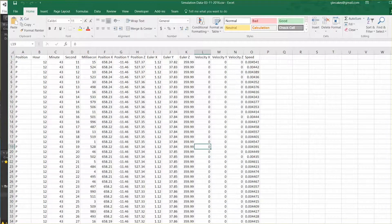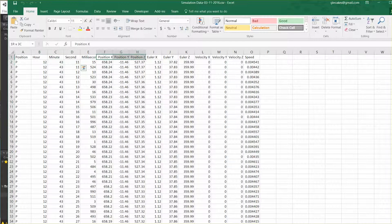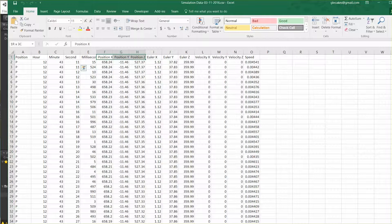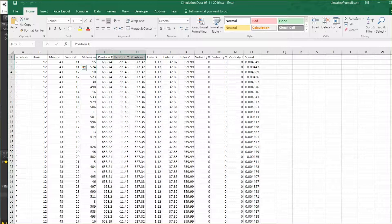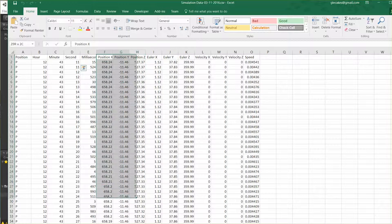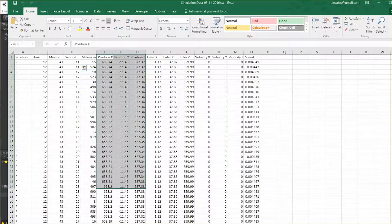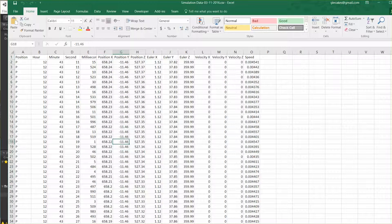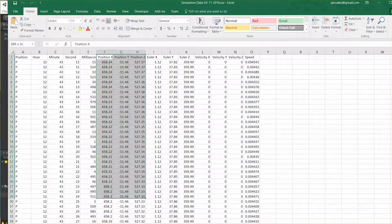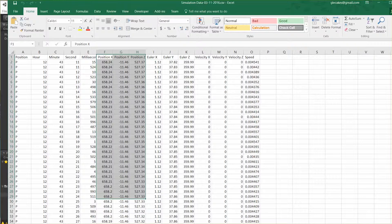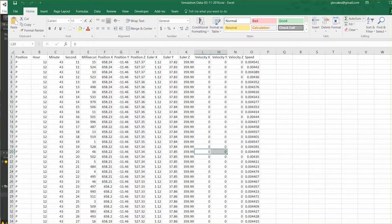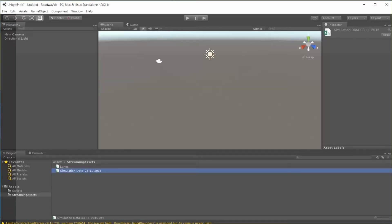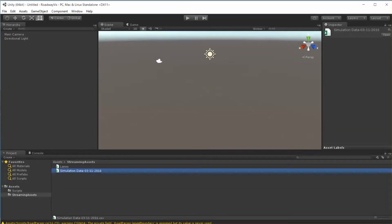So here you can see that we have quite a bit more columns of information - position information, hour, minute, second. The only thing we're really going to use in this particular case is this position X, Y, and Z data information. We just need to use that to visualize where the car is throughout the simulation.